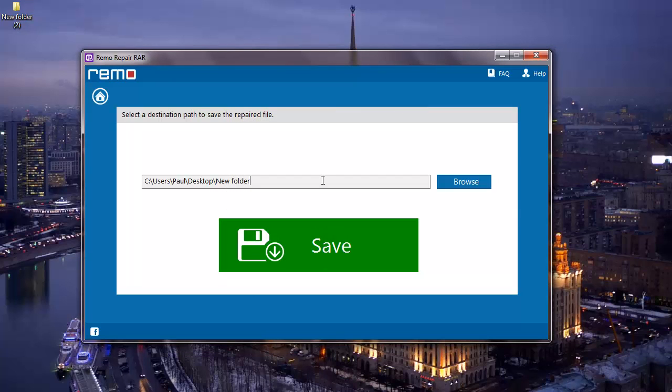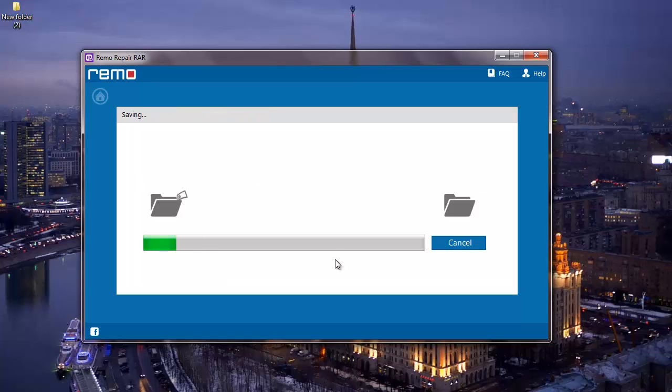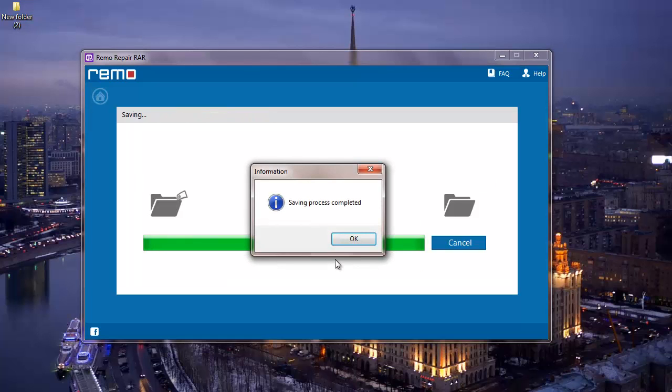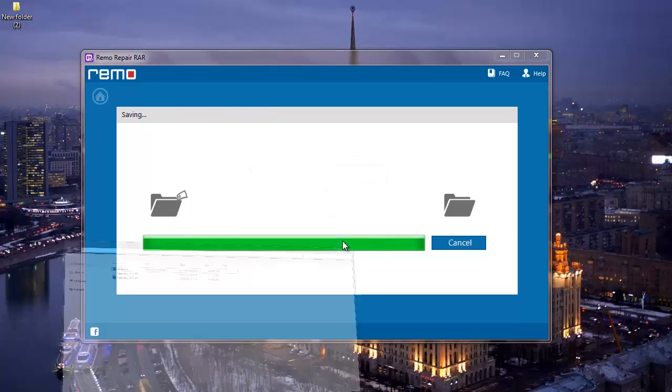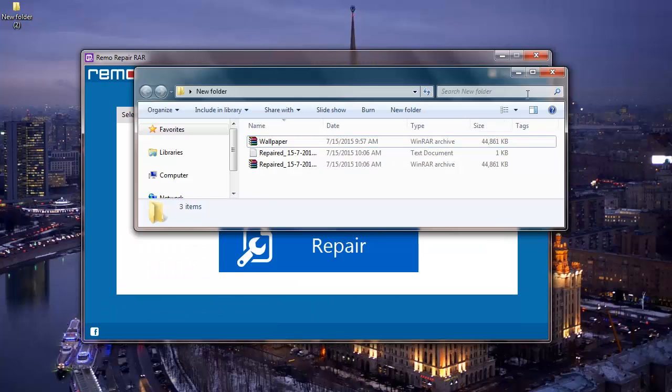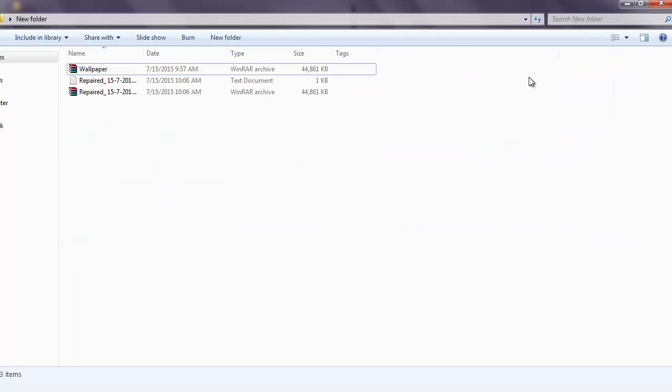So this will be the folder to which the repaired RAR archive will be saved to. I'll click on Save which will save the repaired RAR file to that folder and it takes me directly to that folder after the saving process is completed.